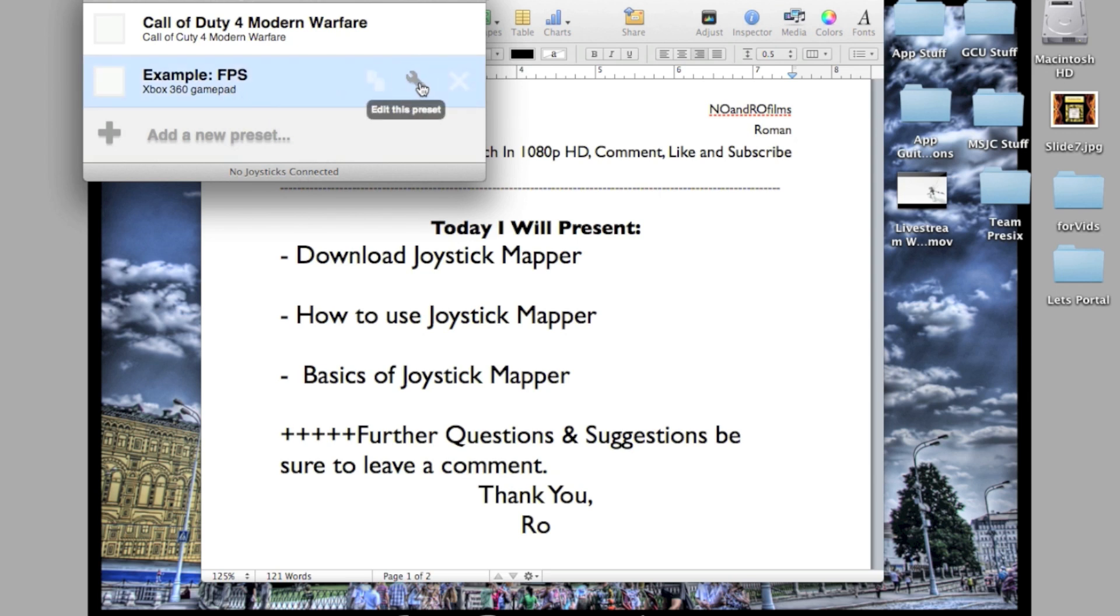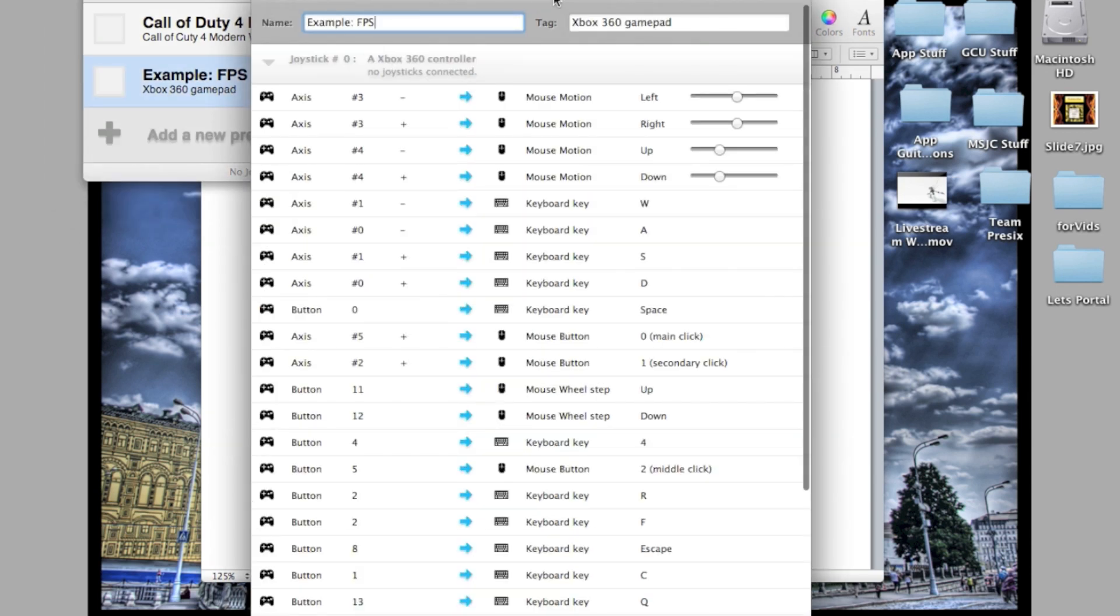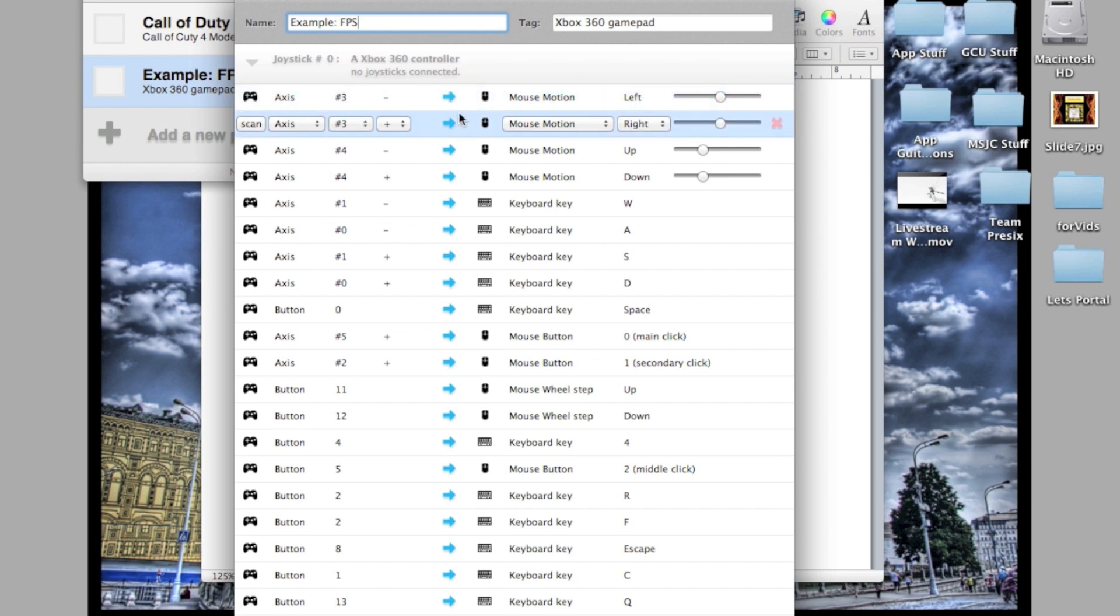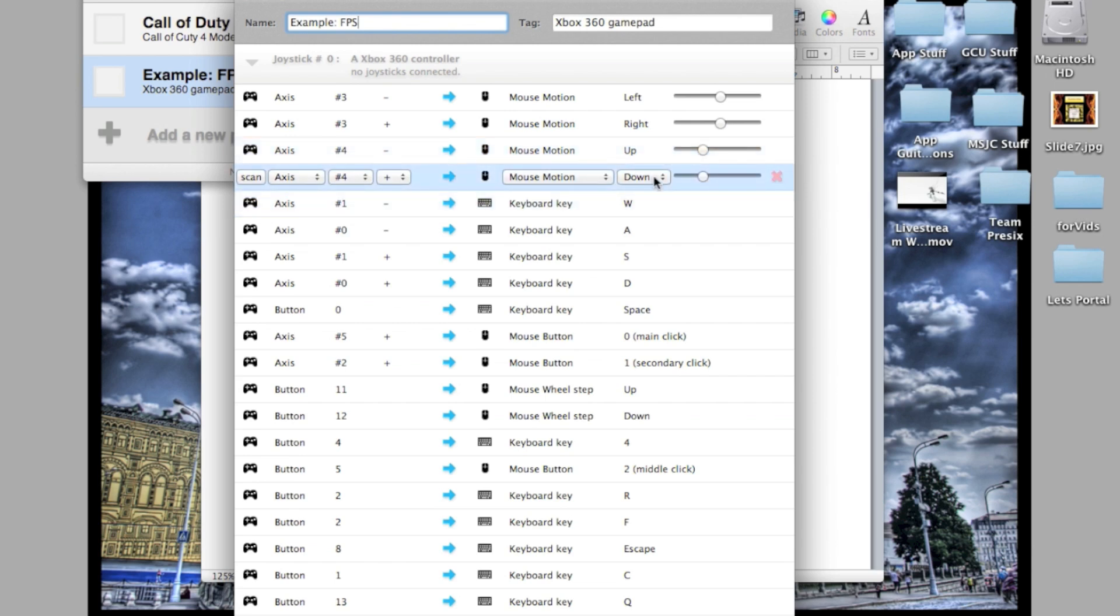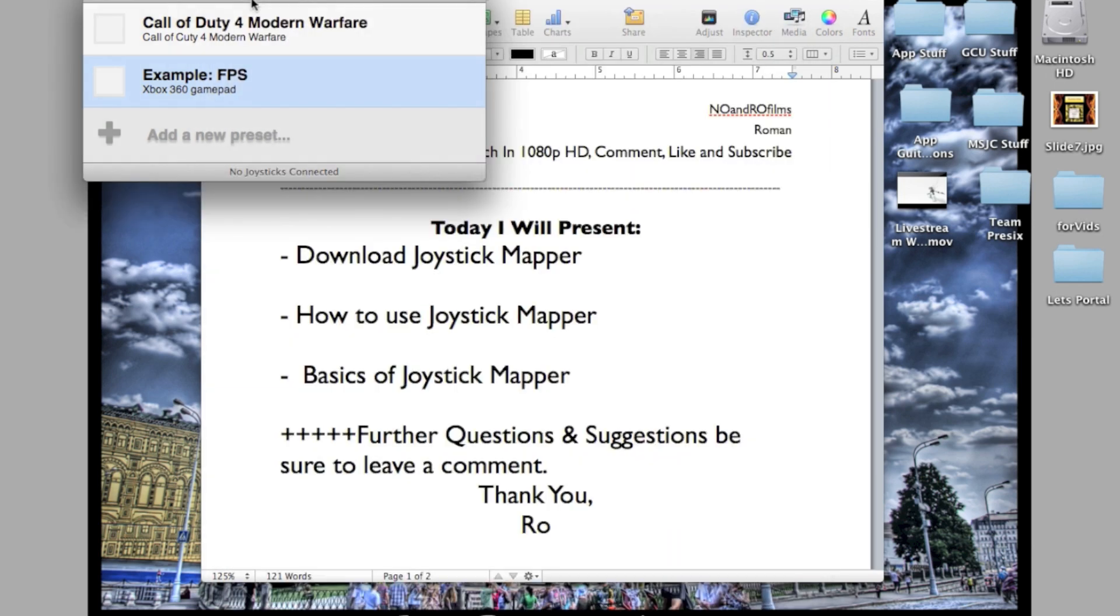You can actually look at these right now and see what button, like the axis, identifier number three, motion left, and then that same axis which is right. Then you got the other axis which is up and down. It's very self-explanatory, but the best way to explain this is when I do it myself.